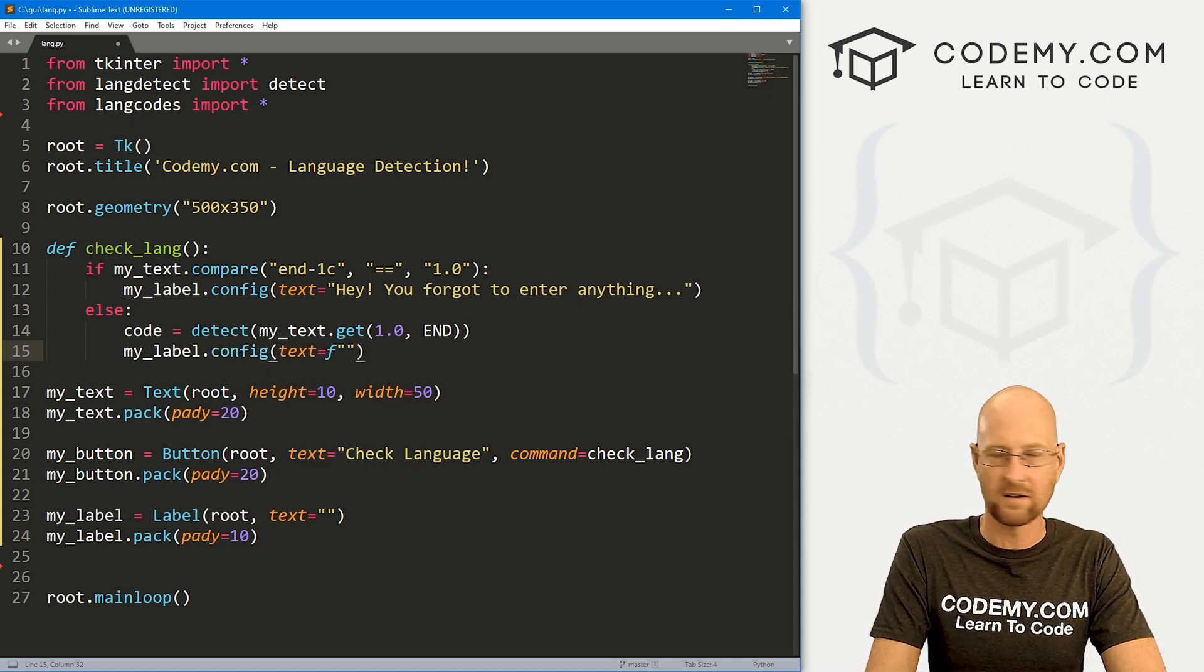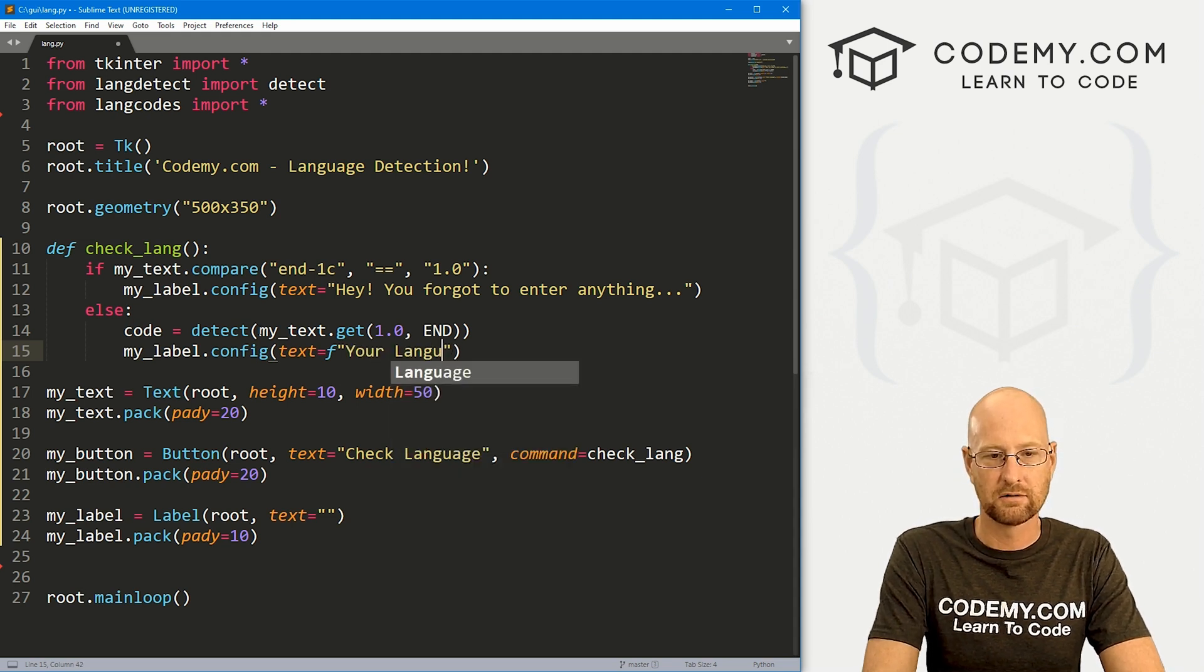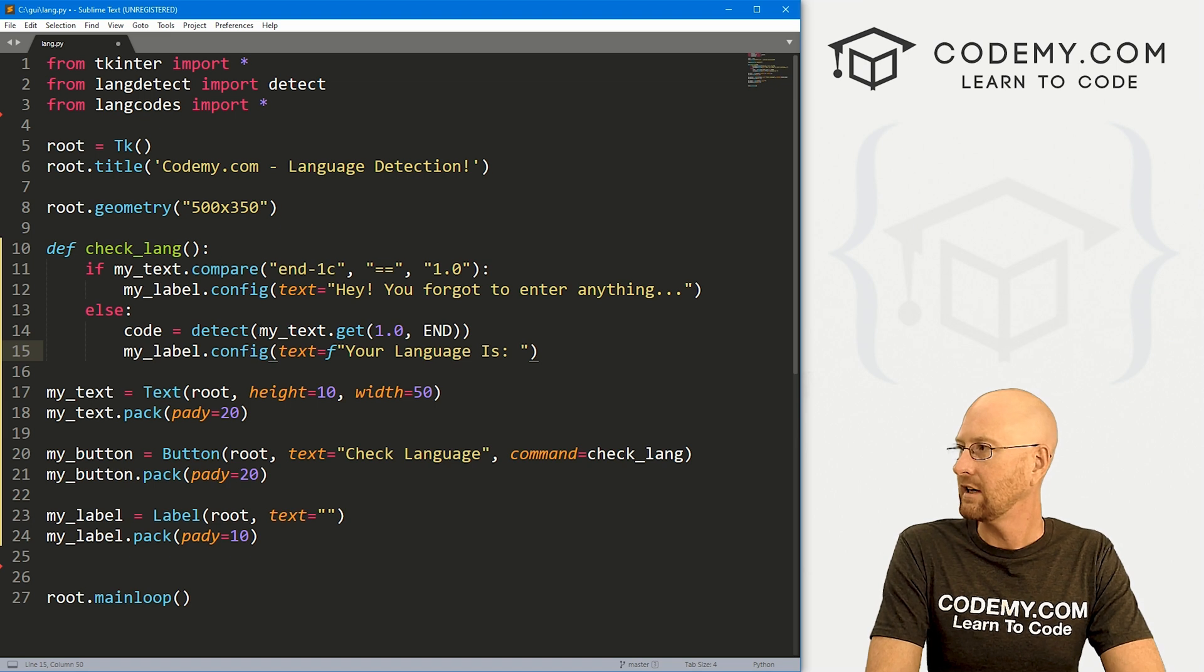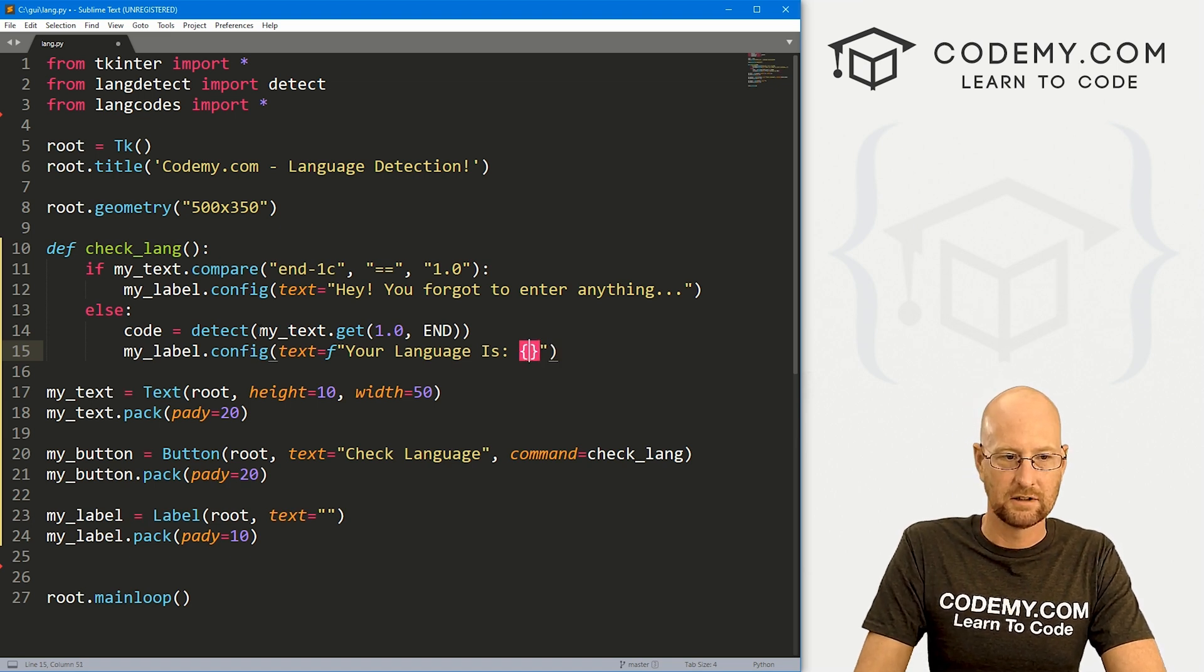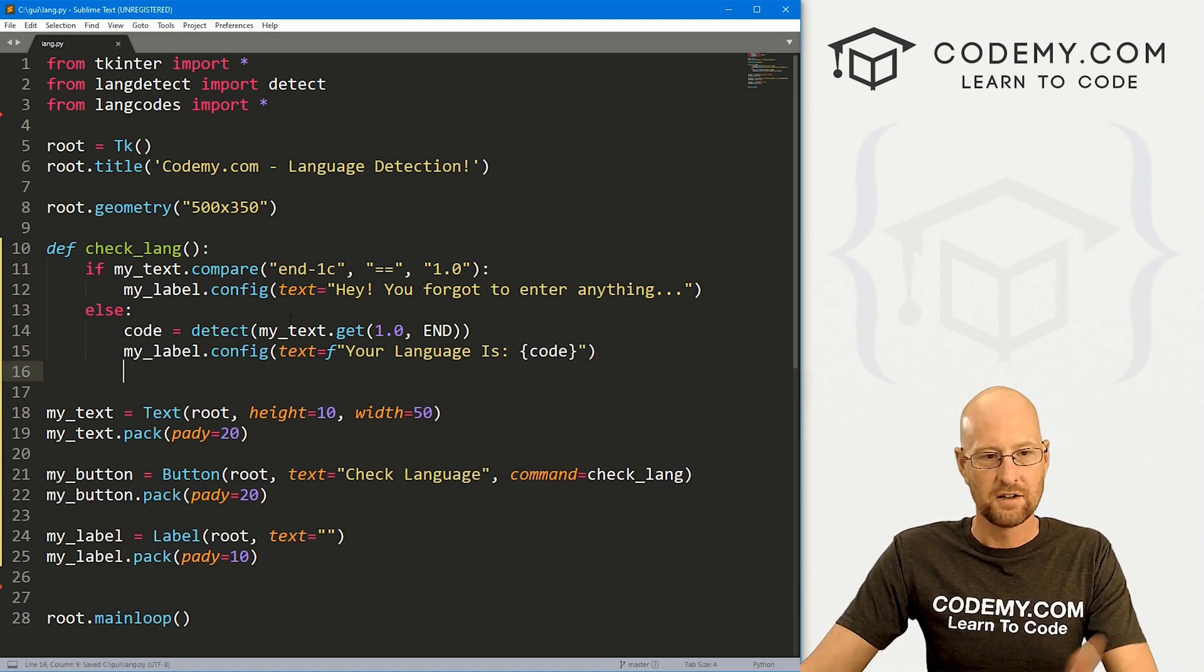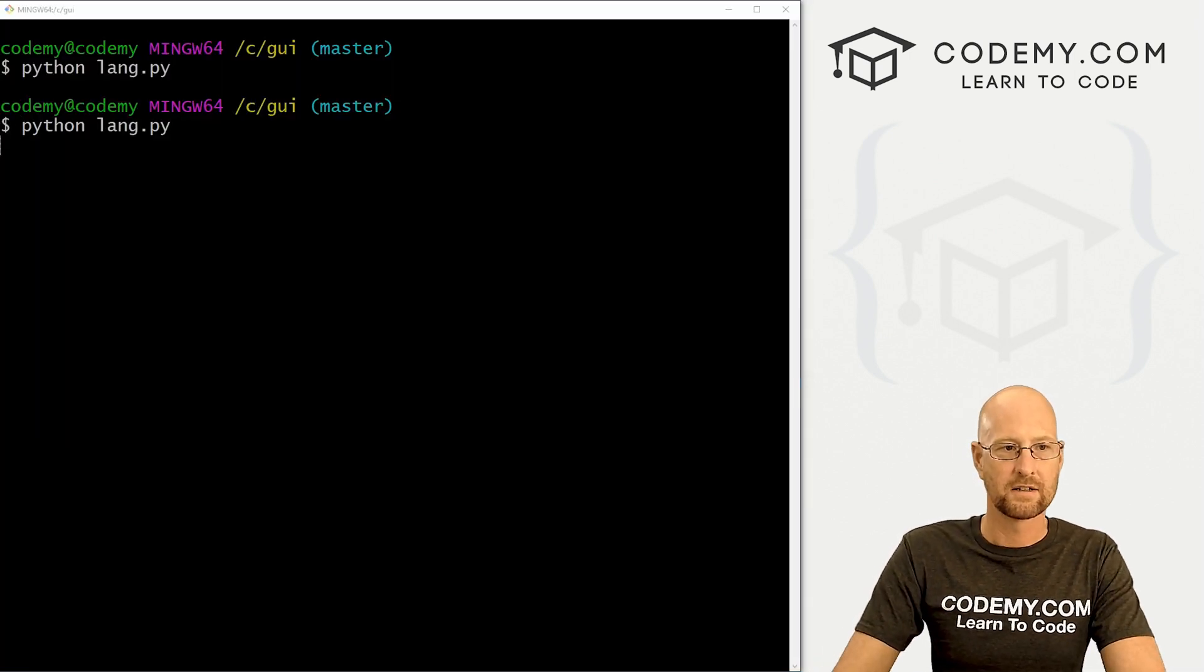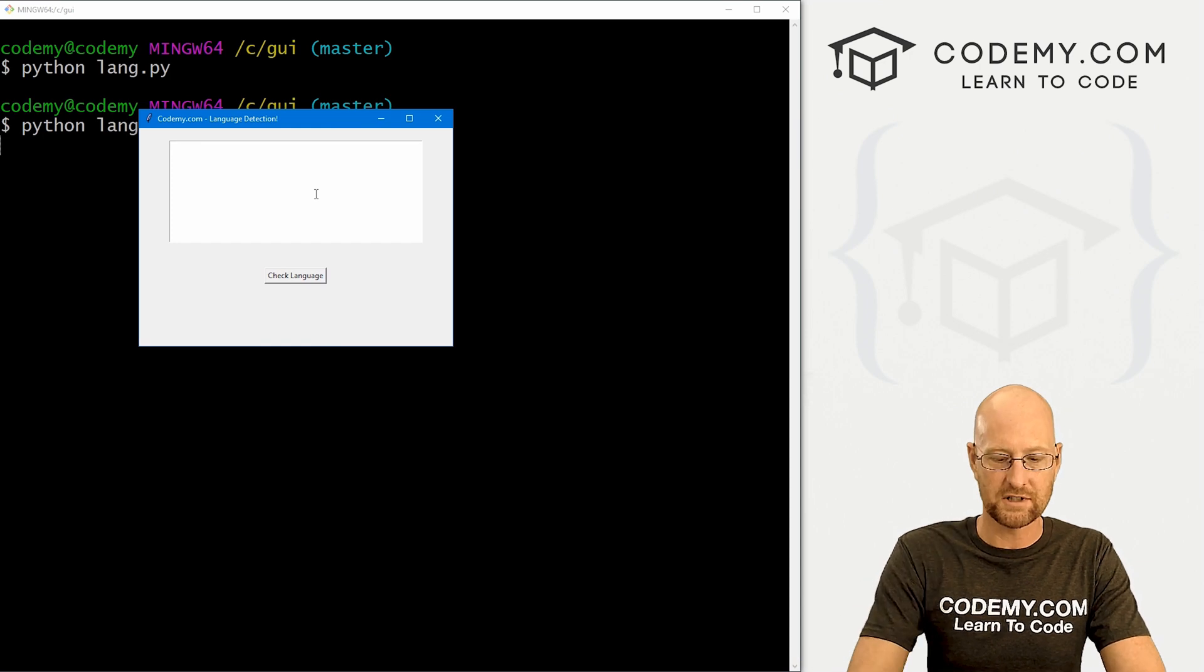And that looks good. And then let's just my_label.config and just kind of set the text equal to, and let's make an F string here and let's type in your language is, and then let's just put in code just to see what this looks like. So let's go ahead and save this and run it and see what we got so far. This isn't going to do the trick completely, but it gets us almost there.